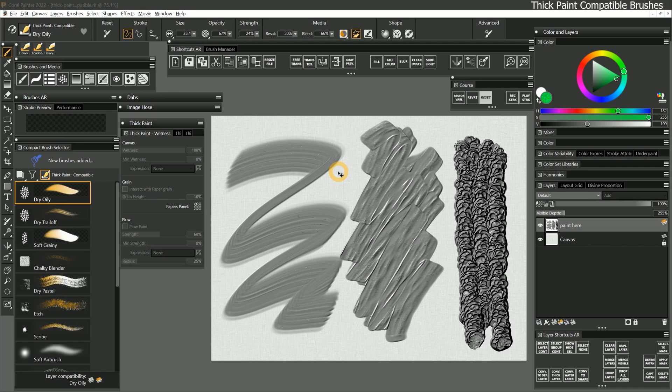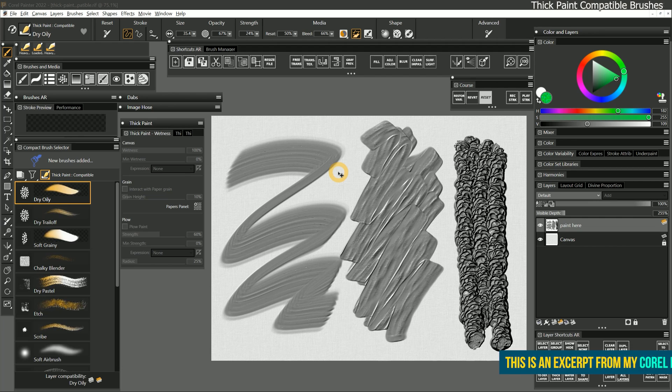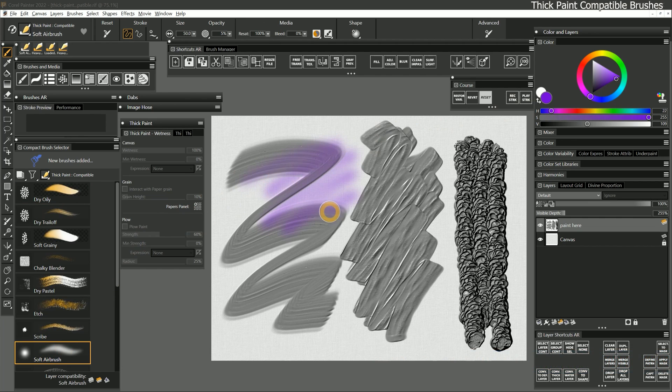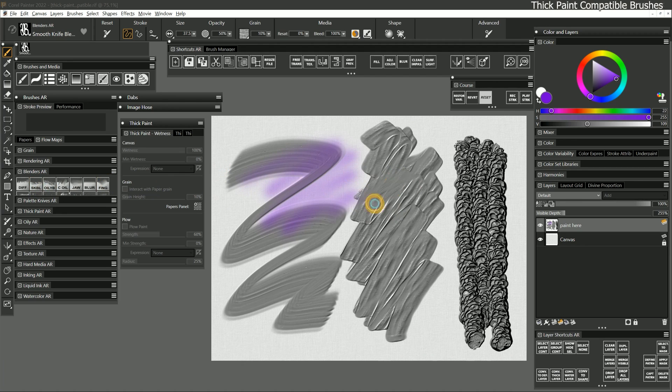One of the best things about thick paint is that you can paint on thick paint layers with non-thick paint brushes. In other words, I can now paint with thick paint and then go over it with an airbrush or blend it with a regular blender.